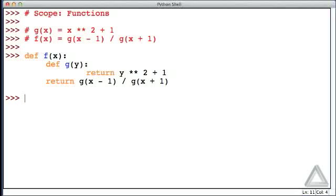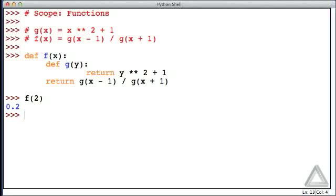So let's see if it works. Let's try f with an argument of 2, and we get 0.2, and is that right? I think it's right, but let's check things out by breaking down the calculation.